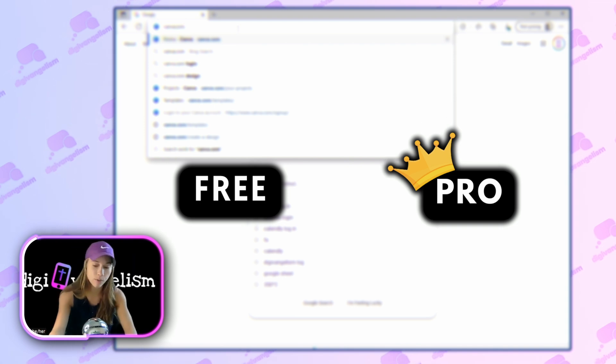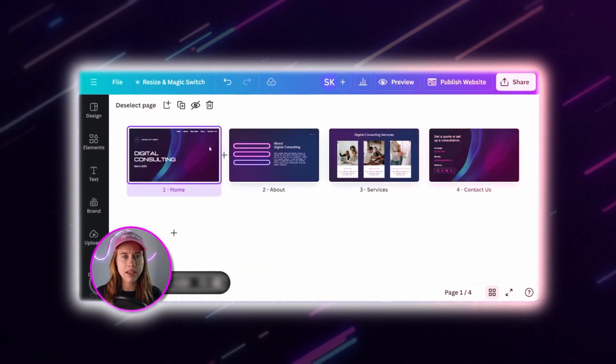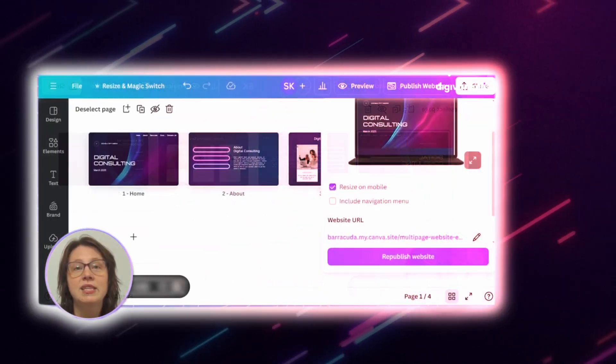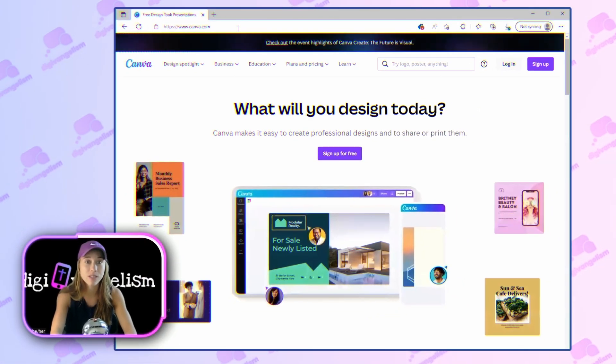There's a free version and a pro version. Check out our videos on whether or not the free or pro version is best for you, but for now, canva.com.